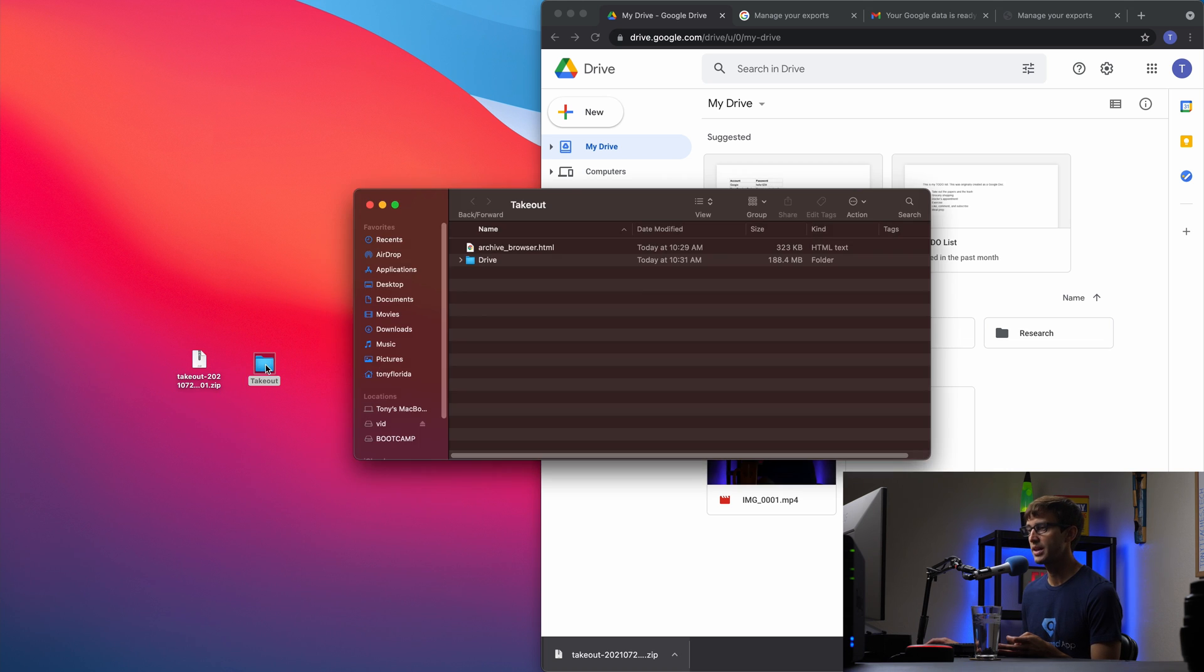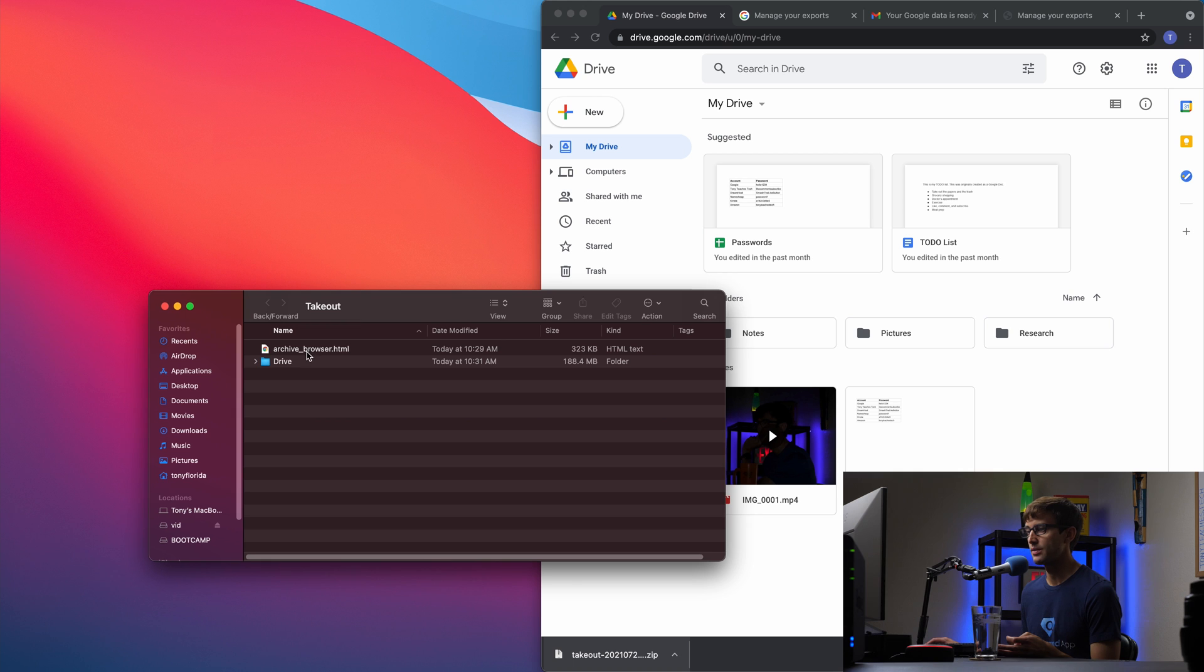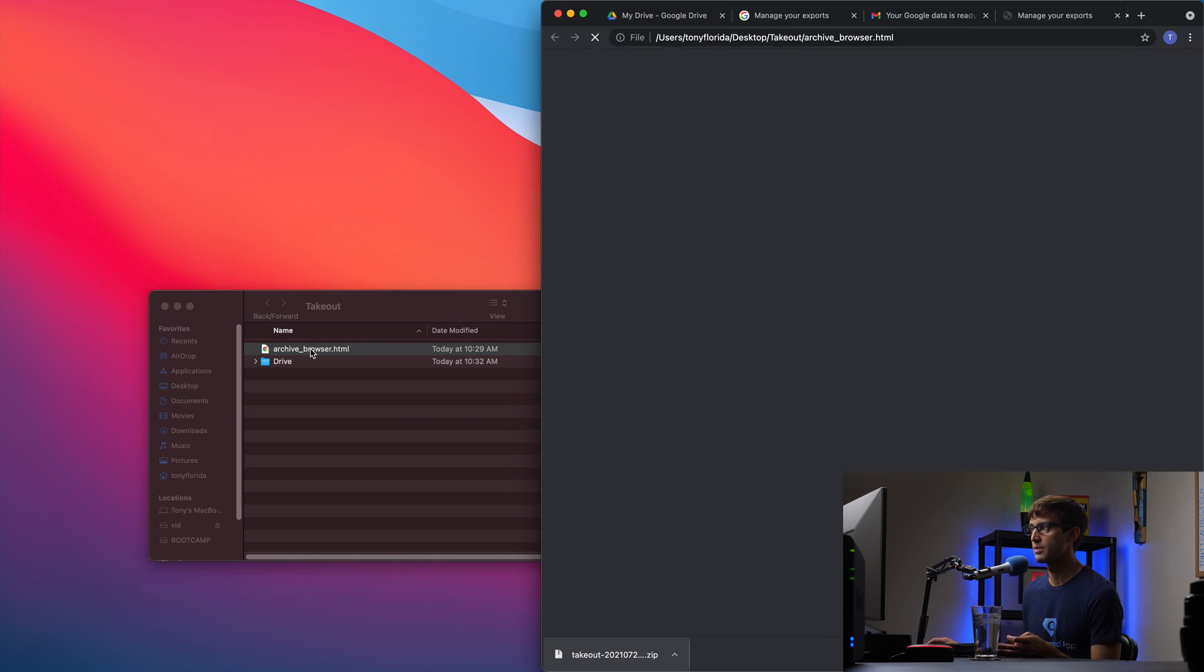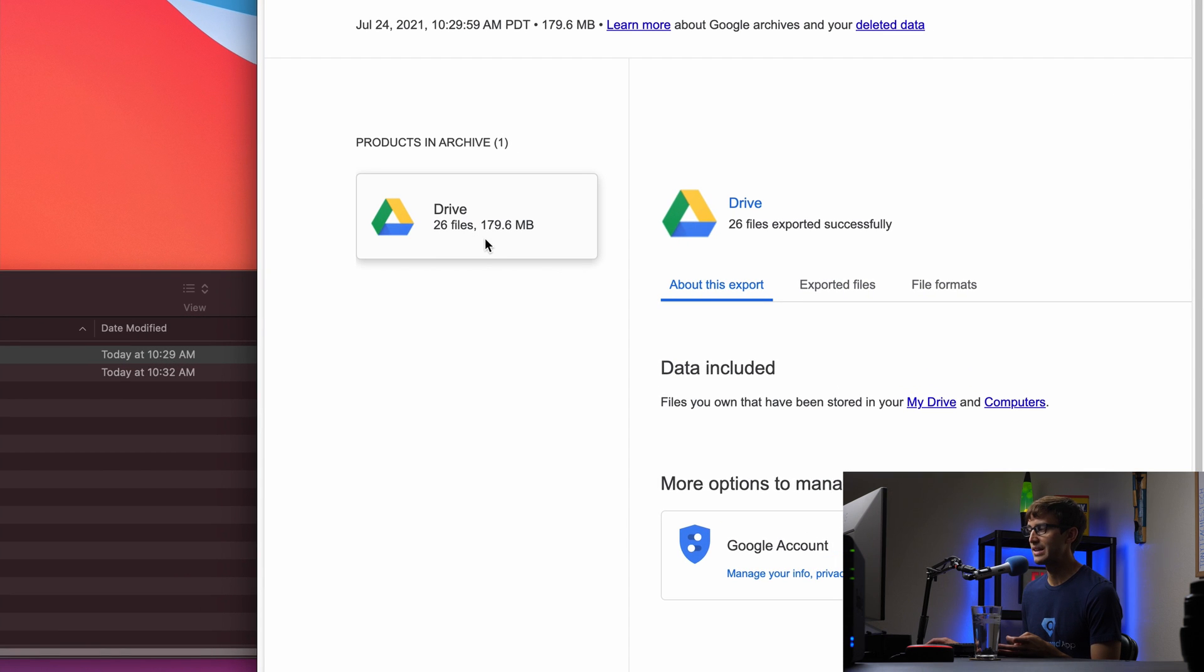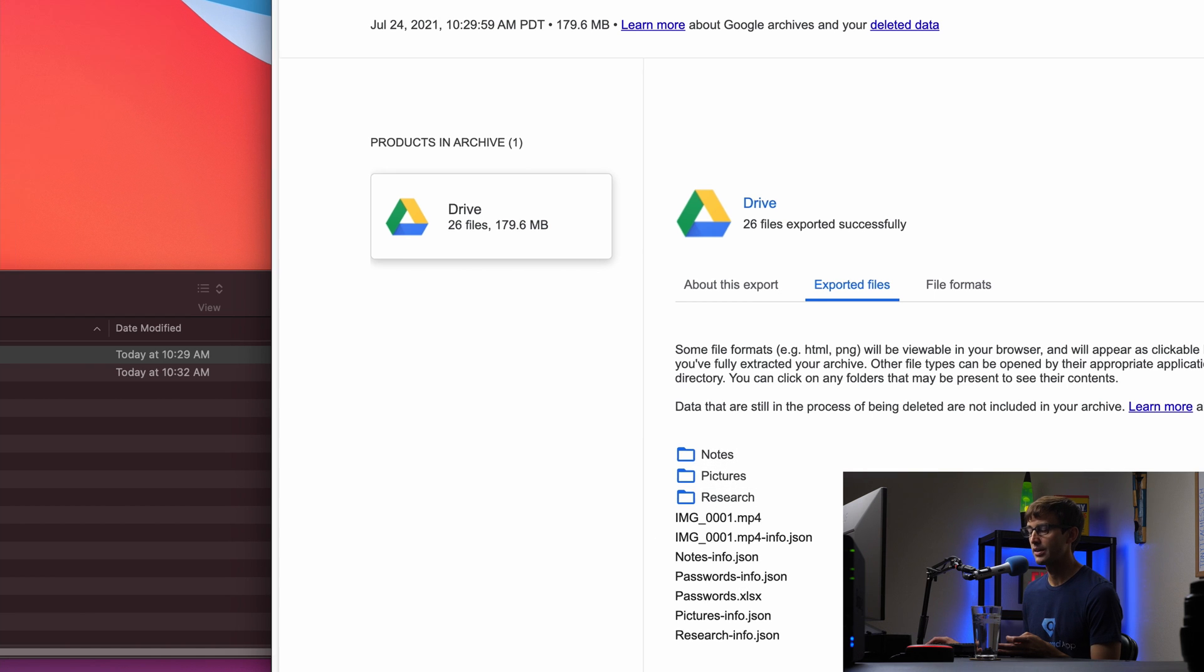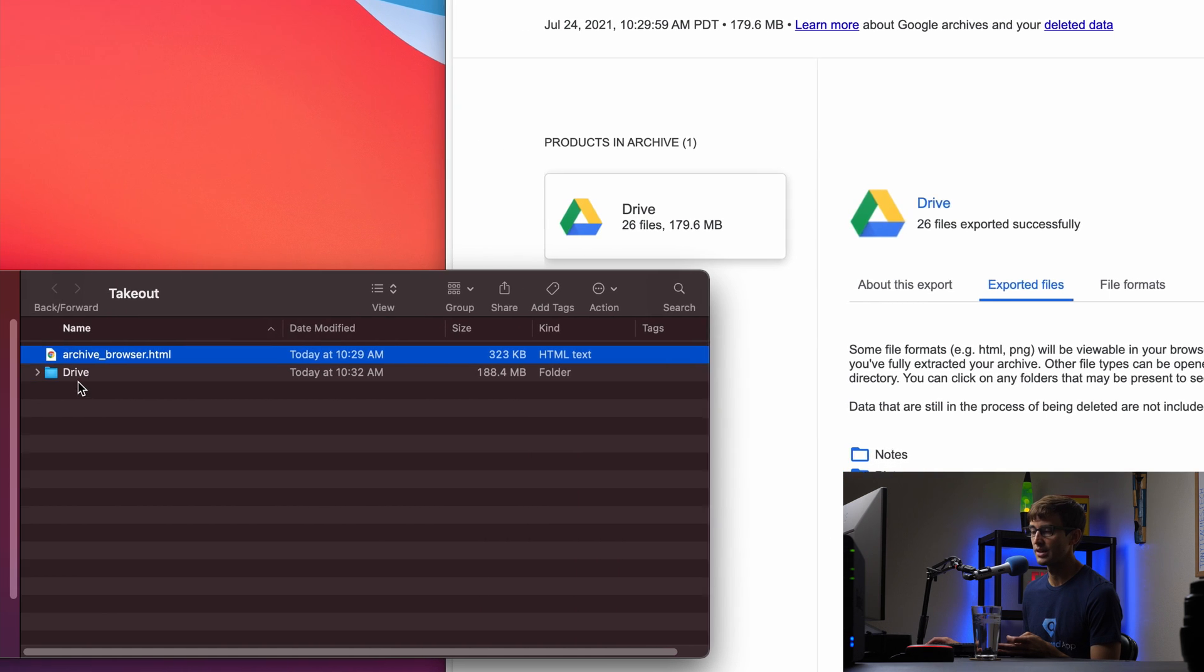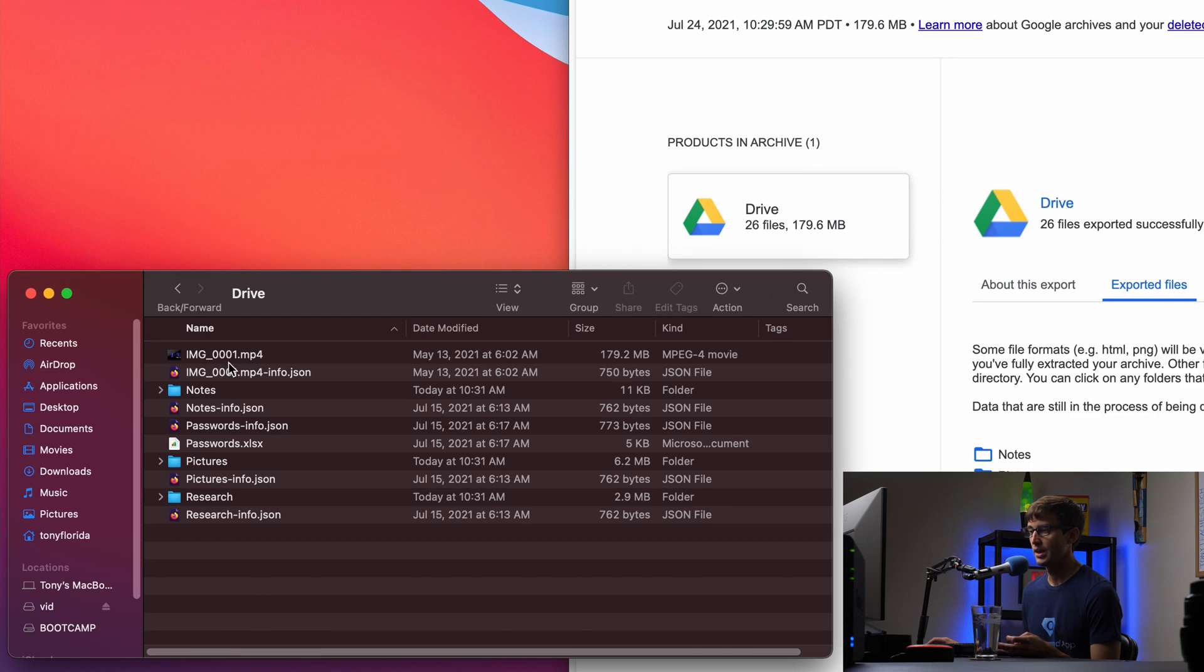And we have a folder and a file. So the file here is just an HTML file. You can open that in a web browser. This says it downloaded 26 files, and this is the size of those files. And then you can see inside the drive folder, which we'll look at in a second, these are the folders and the files that are in there. Okay, so let's just look at that in the finder window here.